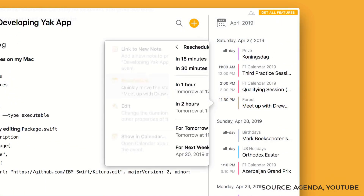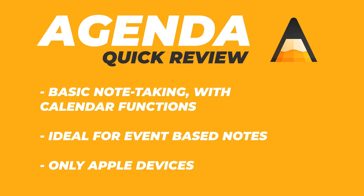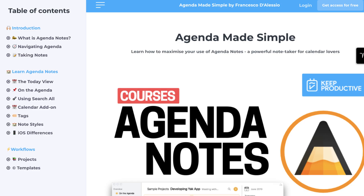So if you're really looking for a basic note taker with some really nice calendar connectivity abilities and also a stunning design, this is the application for you.